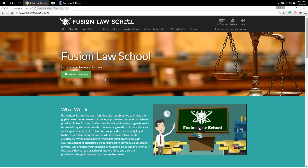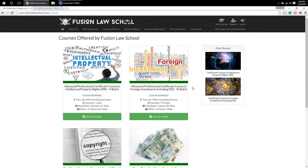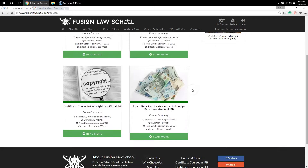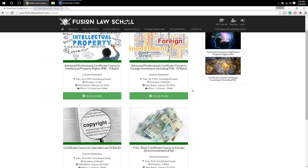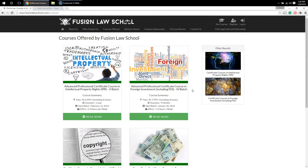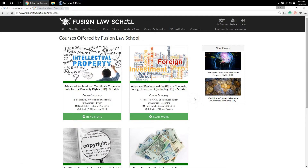On the Courses Offered page, you can select the course that you wish to enroll in. As you can see, we are currently offering four courses. In order to learn about a particular course, you can either click on its title or you can also click on the 'Read More' button.